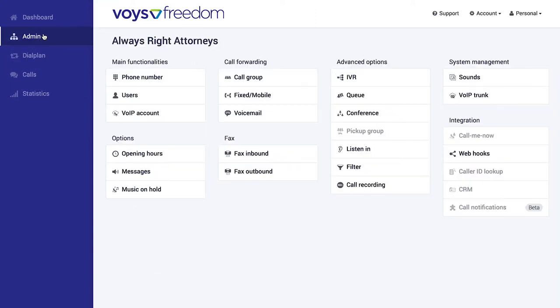In the admin screen, you can manage your services and extra features, everything from music on hold through to an IVR, which is your virtual receptionist, that typical dial one for sales, dial two for support.